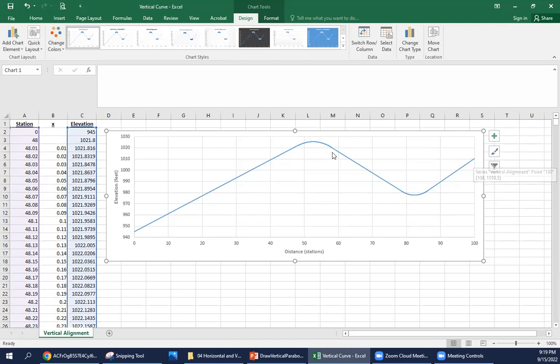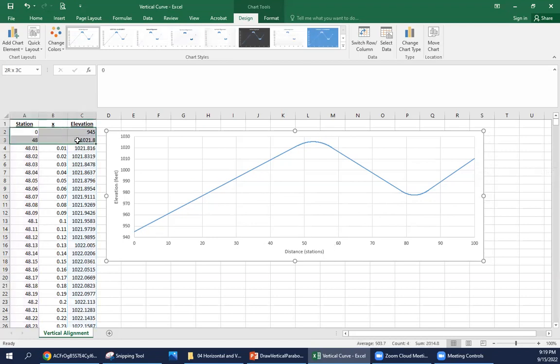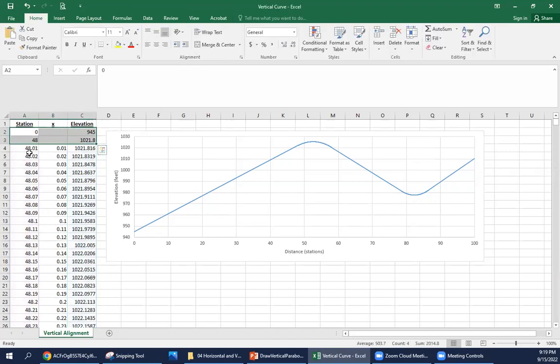This is followed by a tangent from station 86 plus 50 to station 100. So this is our vertical alignment. We're looking from a profile view to see those changes in elevation. Using Excel, the tangents are fairly simple, and the parabola, you can do it at different intervals. But I think using an interval of every foot is going to give you a pretty smooth parabola to define that vertical curve.